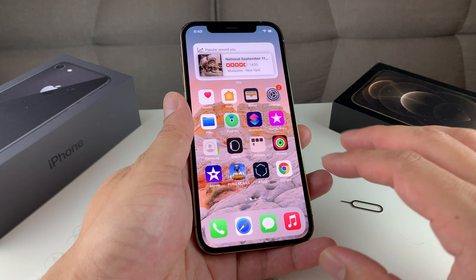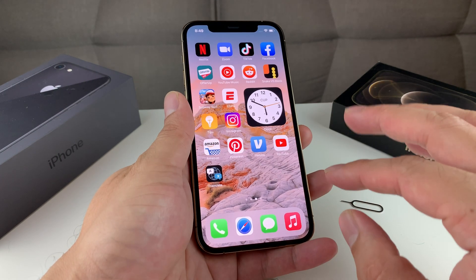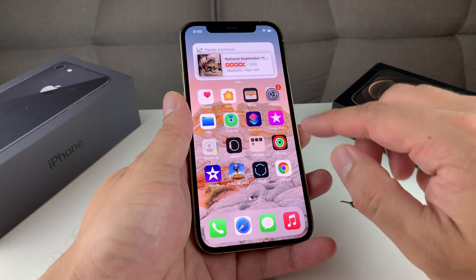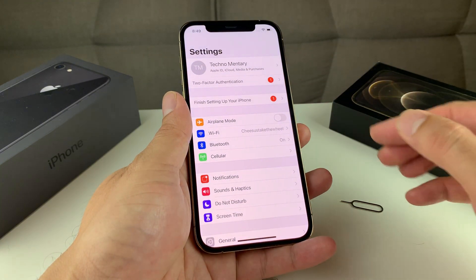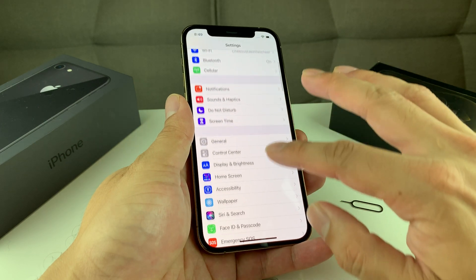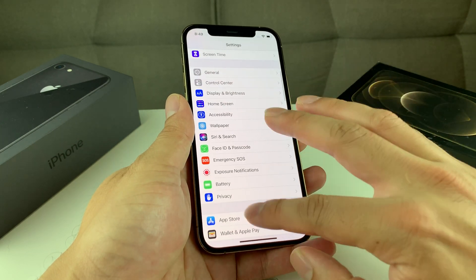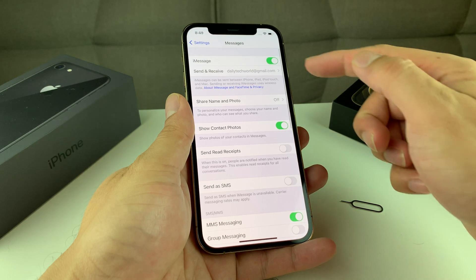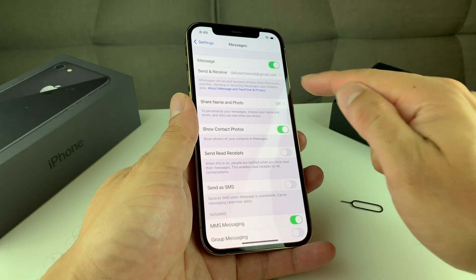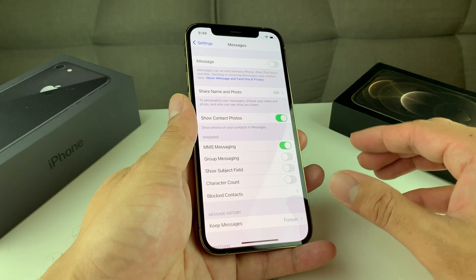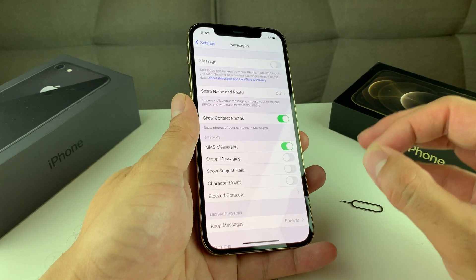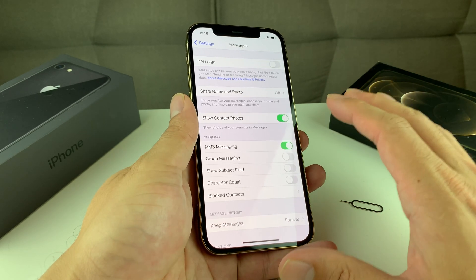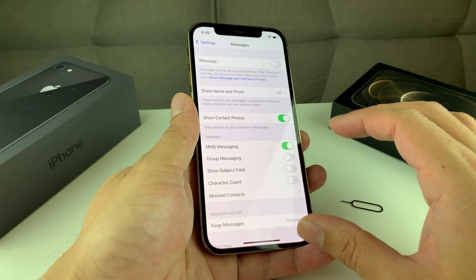The first method is if you still have your iPhone with you. If you have your iPhone still, simply go into Settings. Once you're in Settings, go all the way down to Messages. Once you're in Messages, you'll notice iMessage is turned on. Go ahead and toggle that off, and that will de-register your phone number from iMessage. That's the first way.